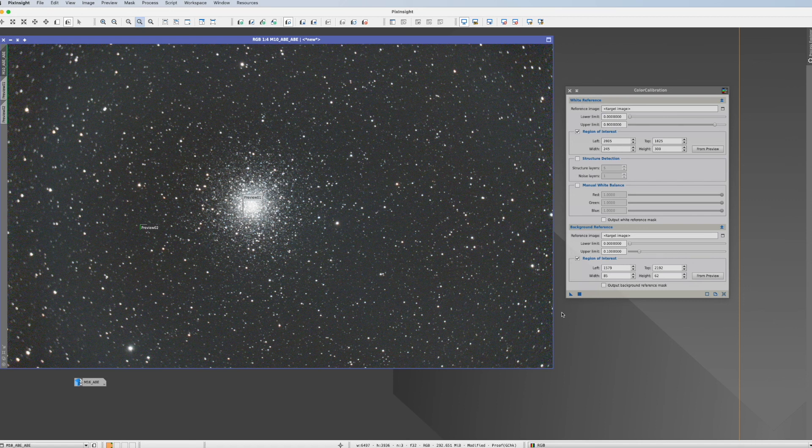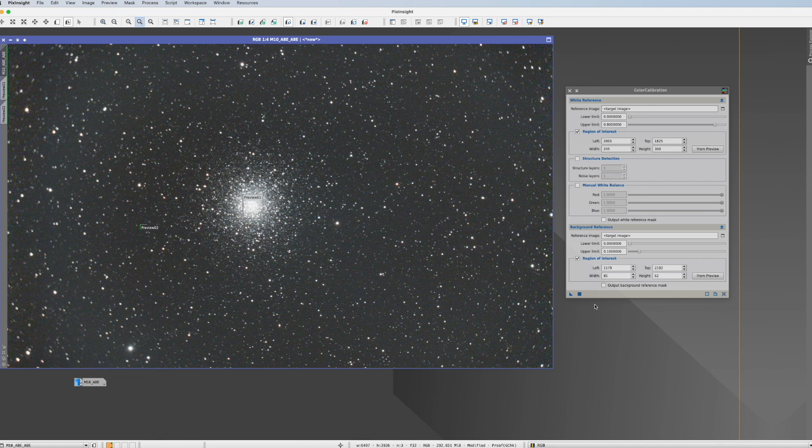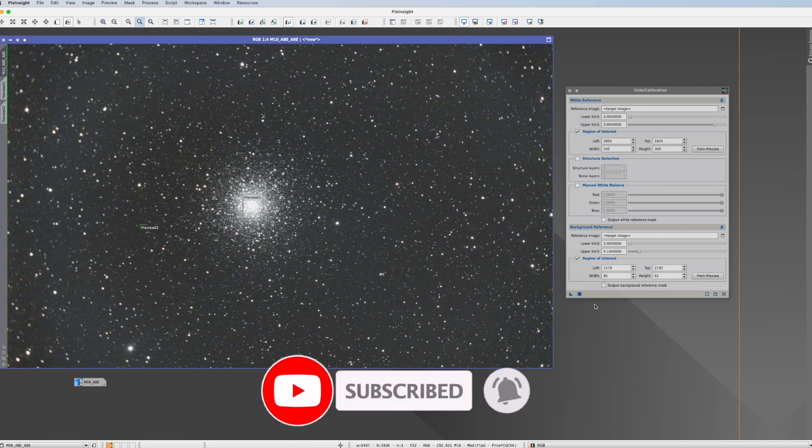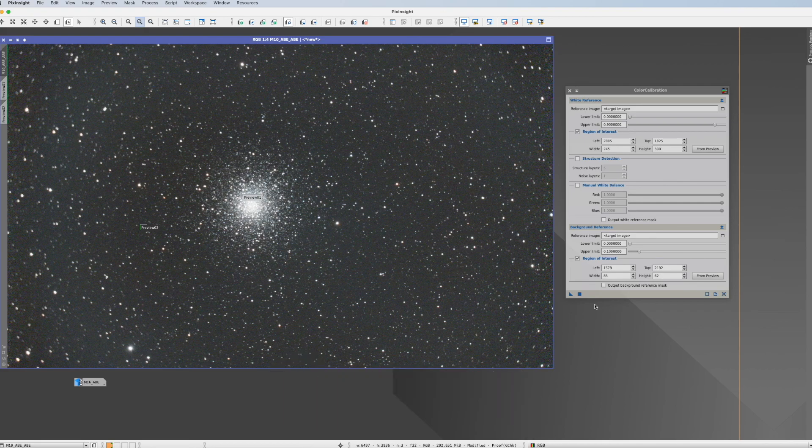So short and sweet this is all there is to say about the color calibration. I hope this was helpful. If it was please give me a like and press the subscribe button below. See you next time and clear skies.